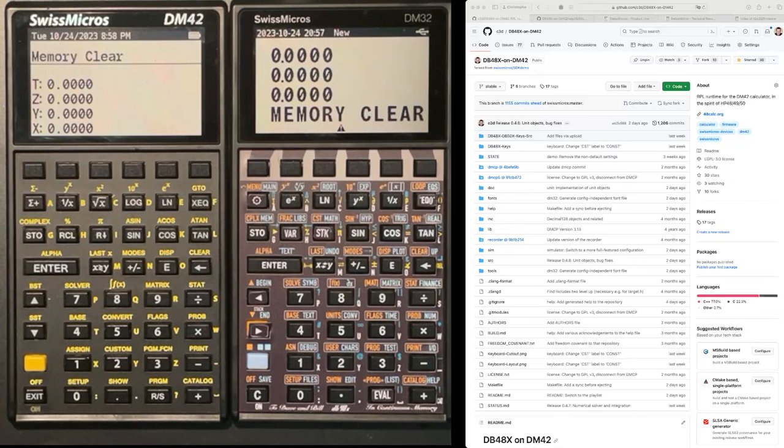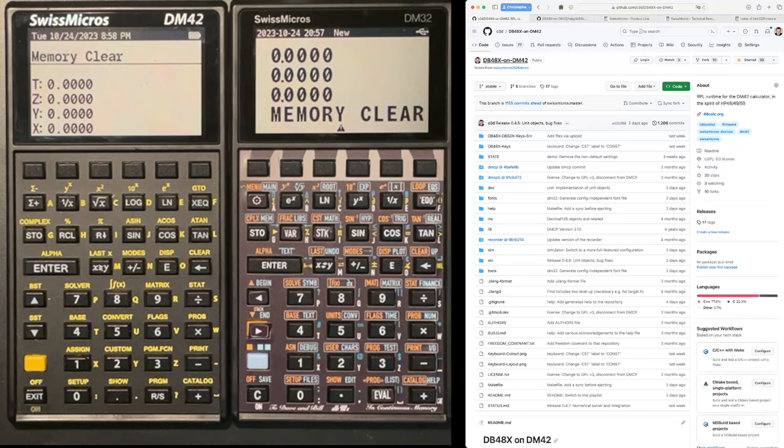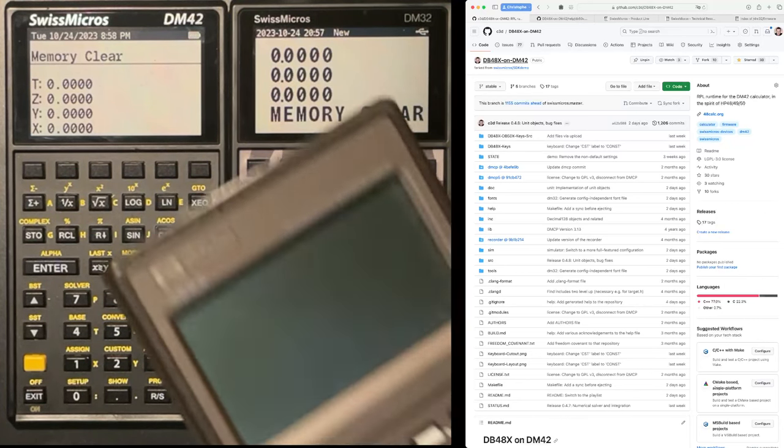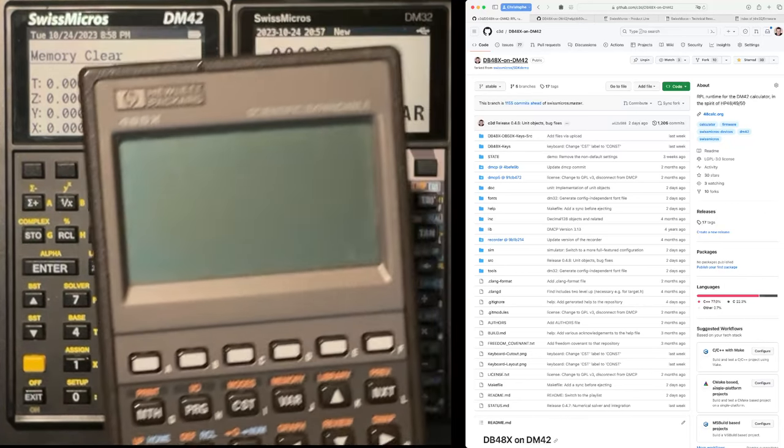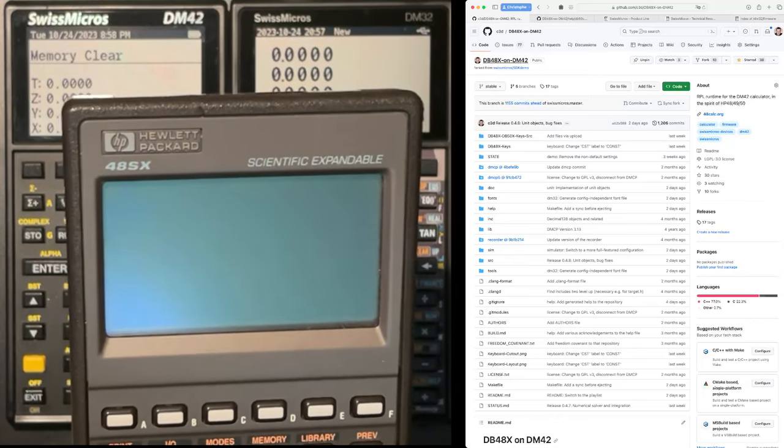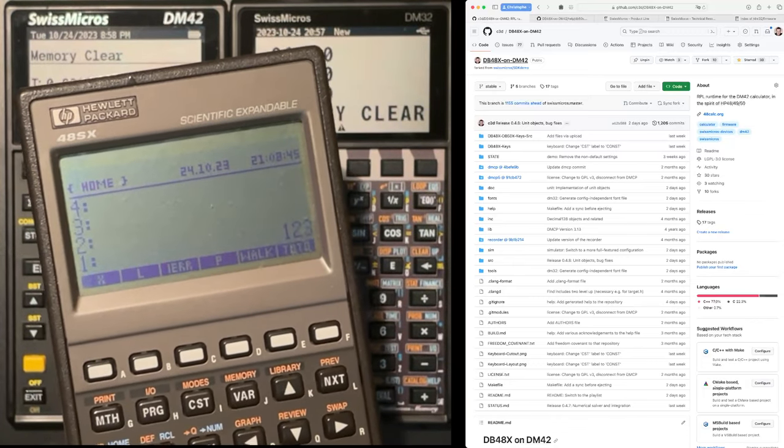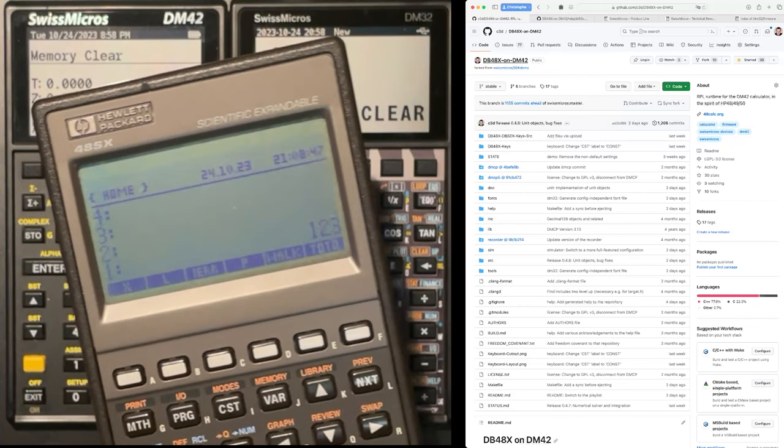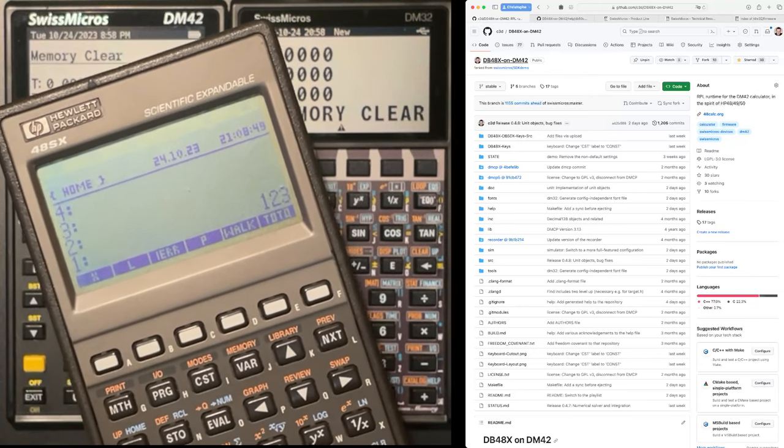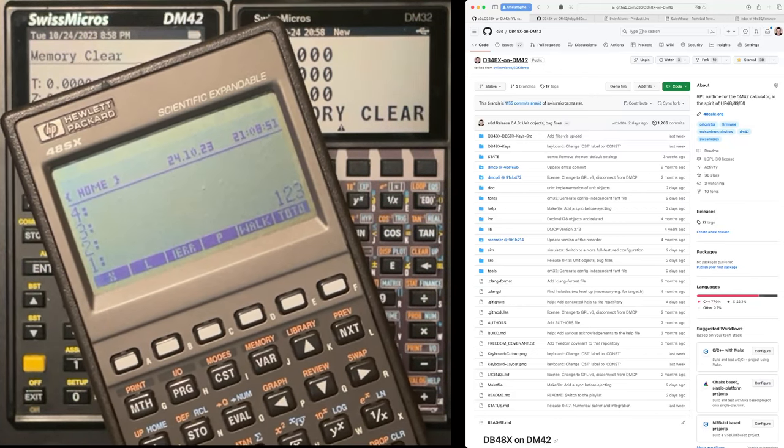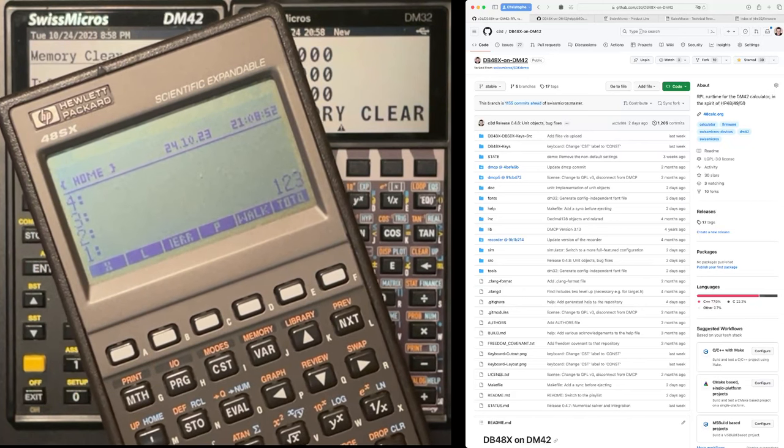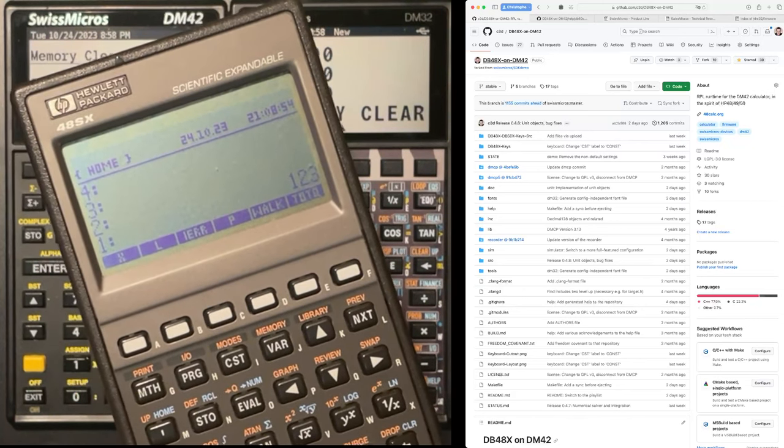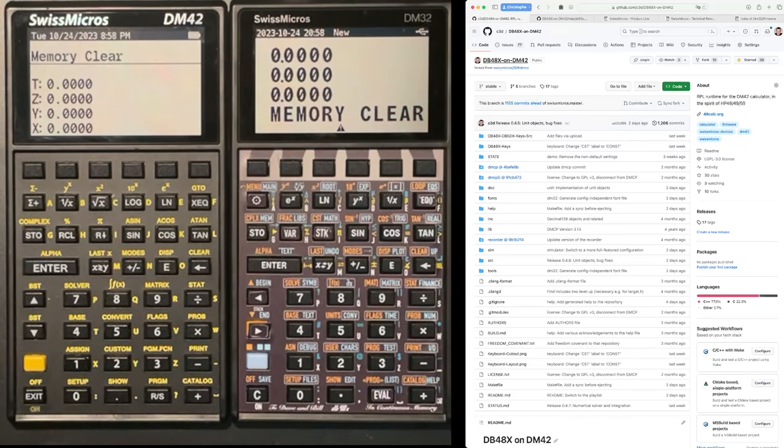So the project is open-source, it's on GitHub, it's called DB48X on DM42. And the objective is to reconstruct the RPL programming language, which was found, for instance, on the HP48S and SX series of calculators, with its rich set of data types. So we are going to see how this works.